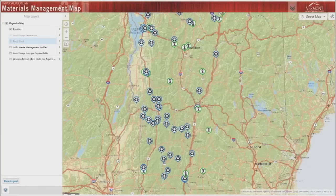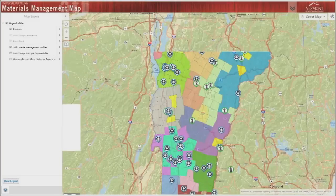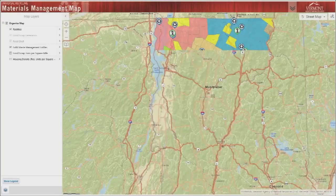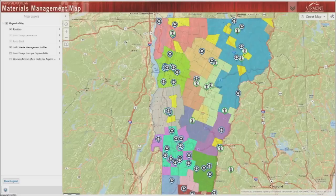Zooming out of the map and turning on the solid waste management entity layer will show the boundaries of solid waste districts, alliances, and towns with individual plants. Click on the map within one of these color boundaries to find contact information for that entity.